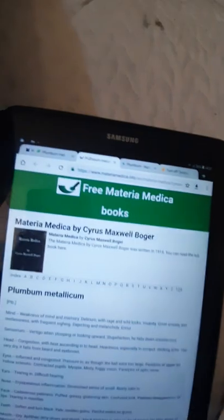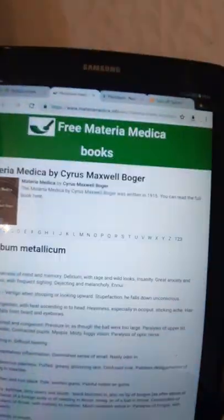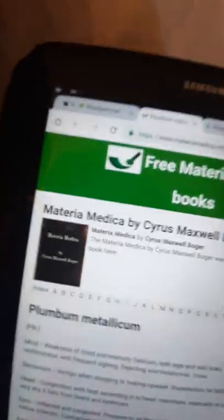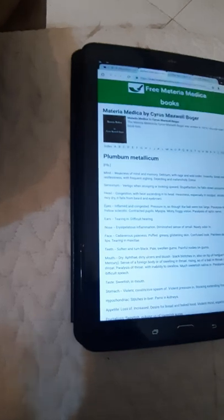I think this is a good website, but anybody who wants can go to homeopathycenter.org. This is the website materiammedica.info, a book about Plumbum metallicum. It's written: weakness of mind and memory, delirium, derangement of the will, looks insane, great anxiety and restlessness with frequent sighing, dejection, and melancholic.